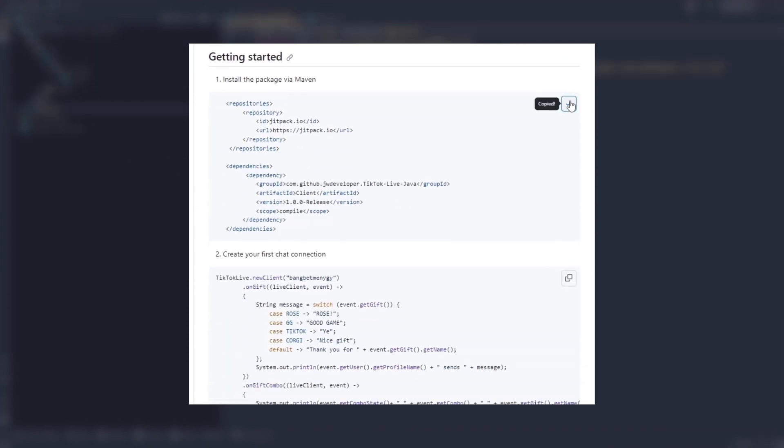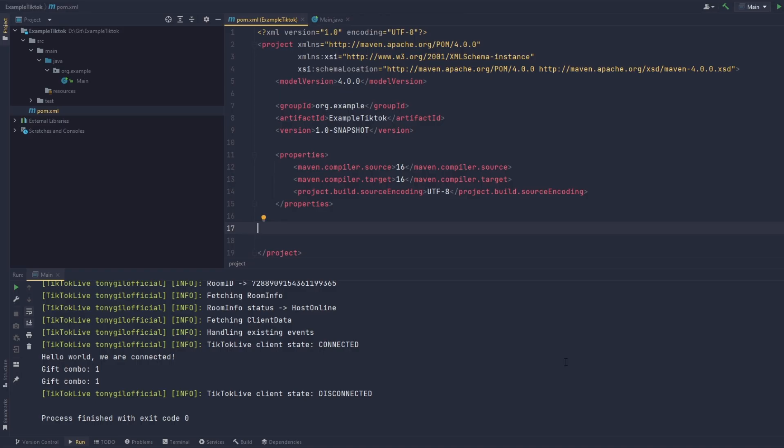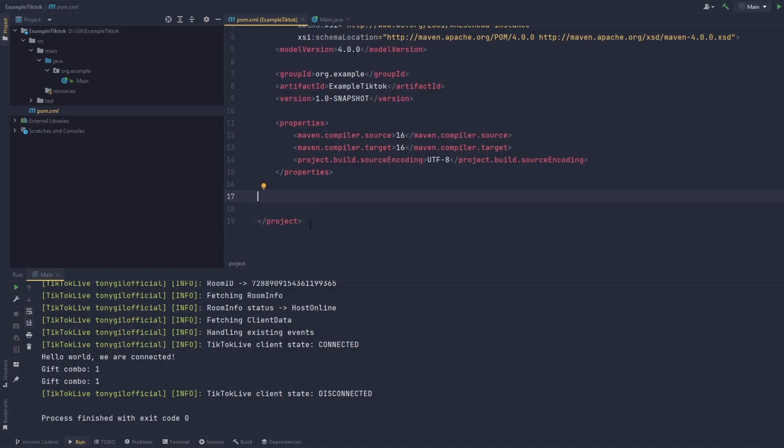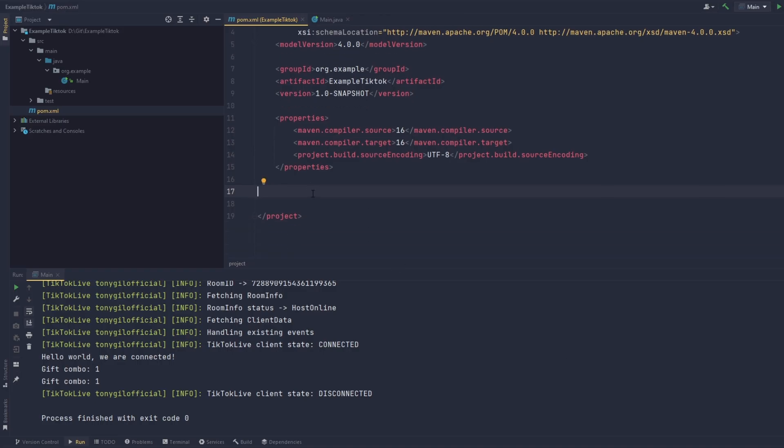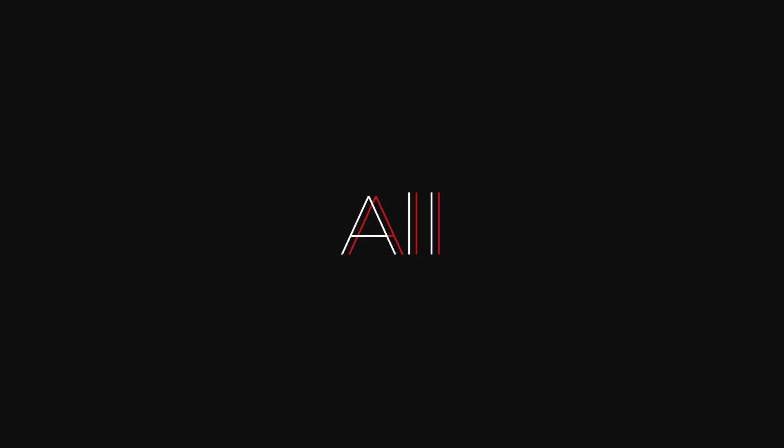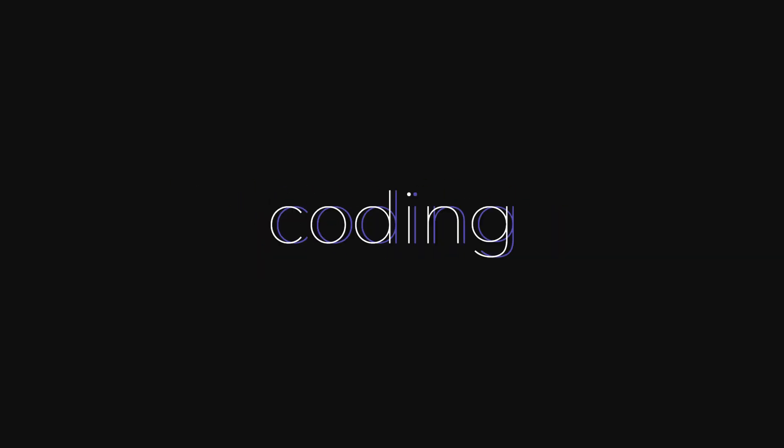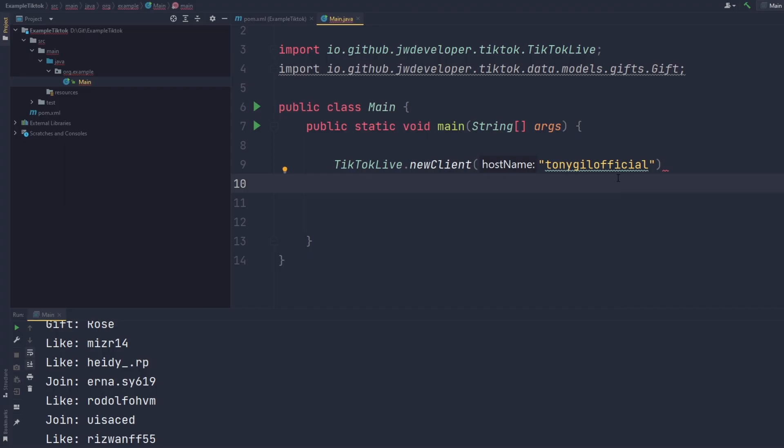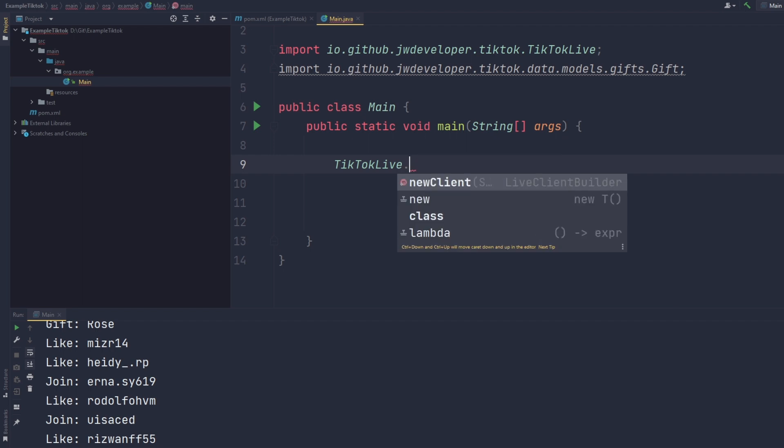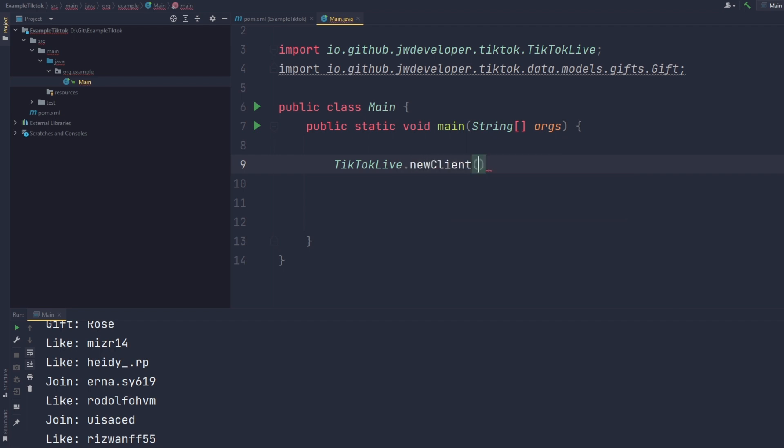Check the description below for the link. Paste them here. With the project all set up, it's time to start coding. Let's add TikTokLive client. Write TikTokLive.newClient. Now we need to insert the username.